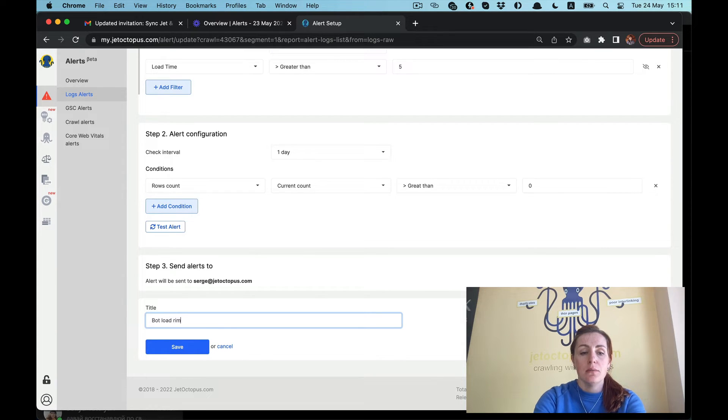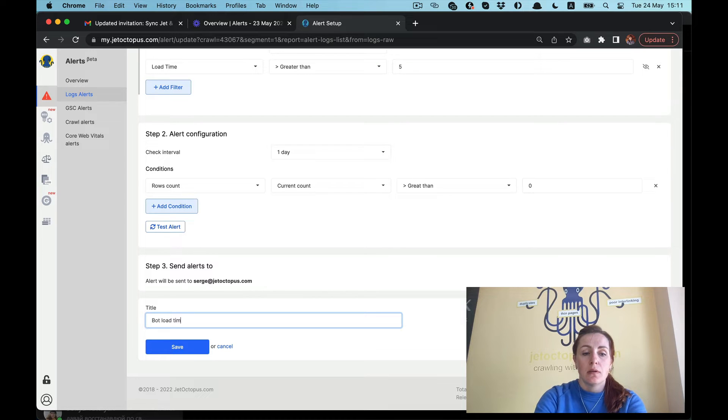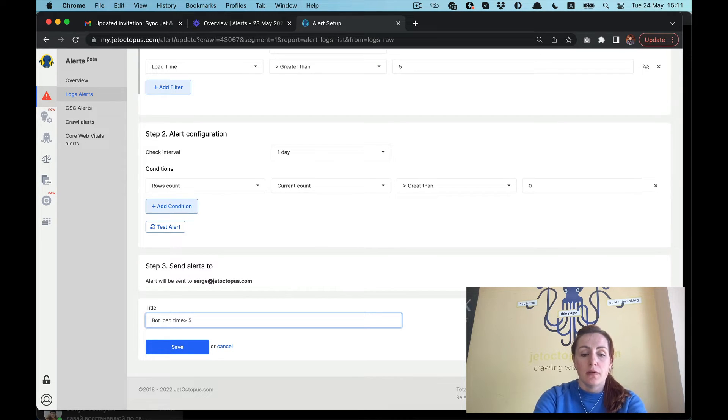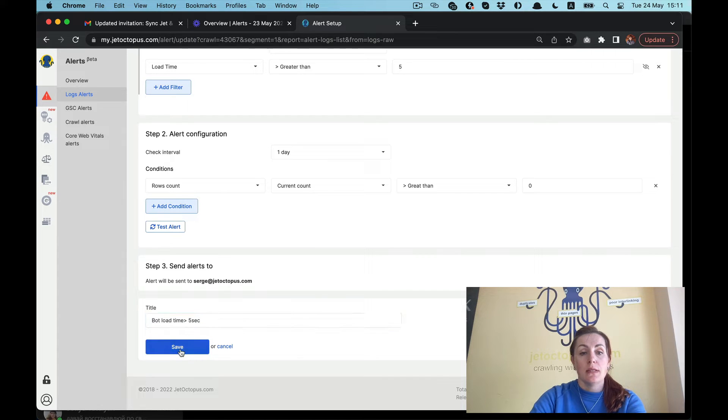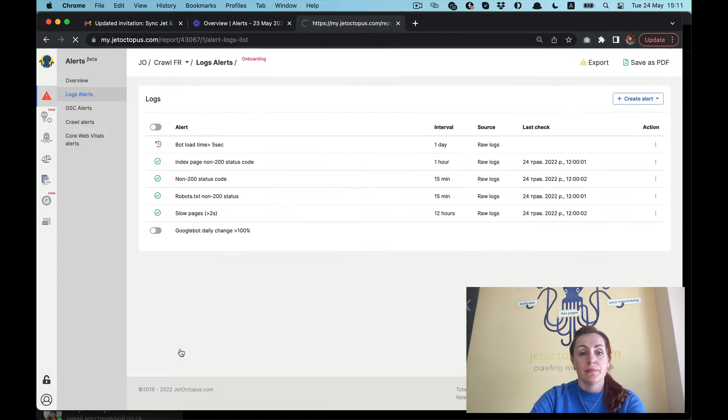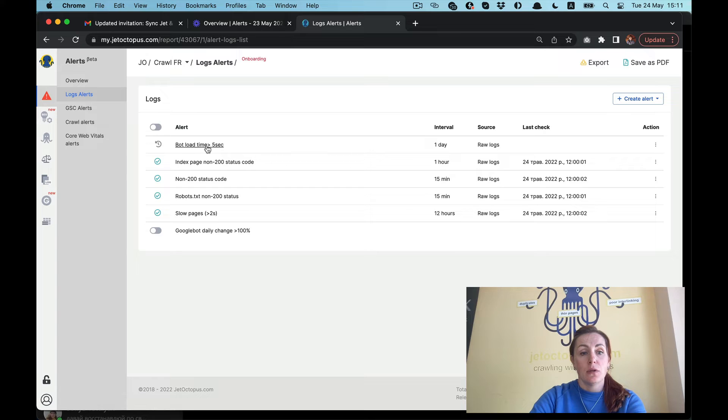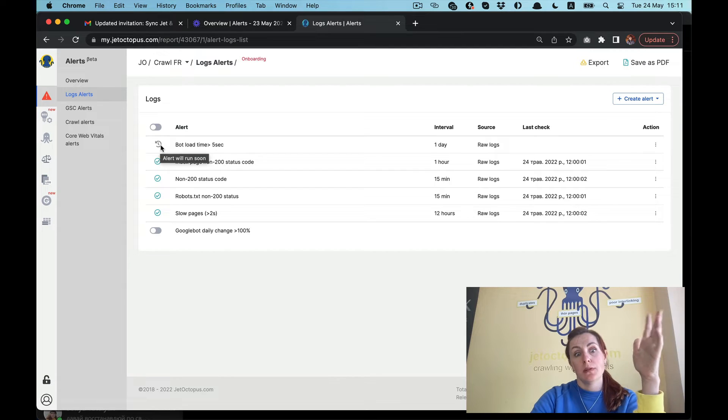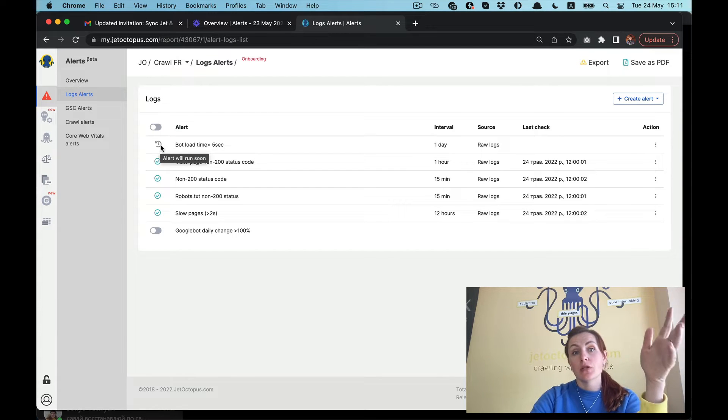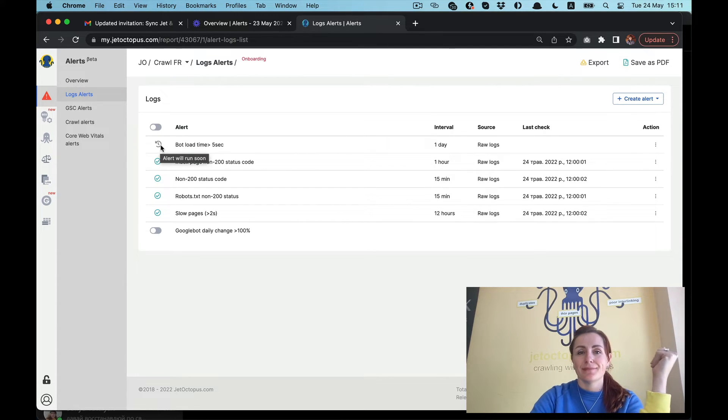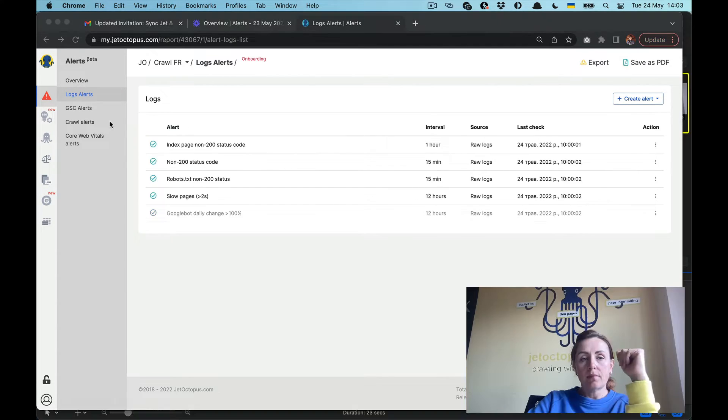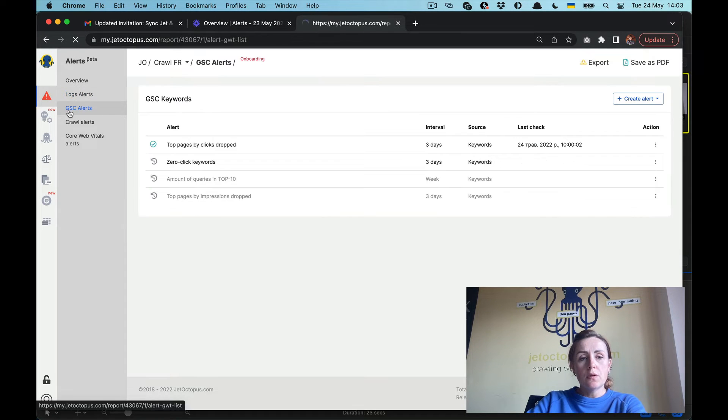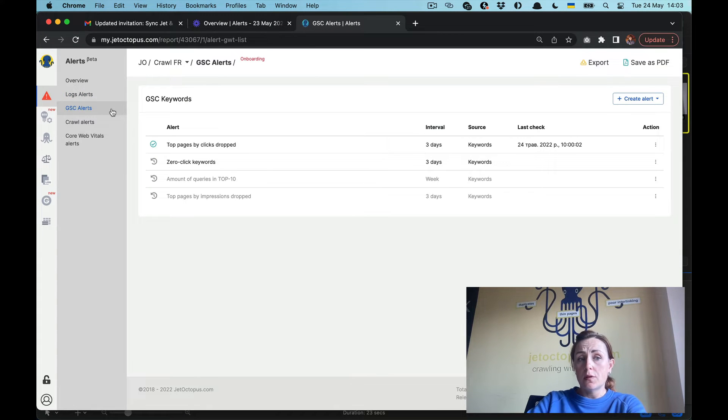We put a title on it: bot load time more than five seconds, and we save it. Here we have this new alert. It will be active within an hour and you will start getting the information according to this alert.